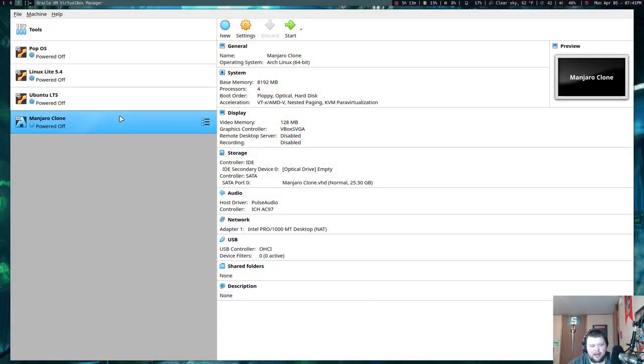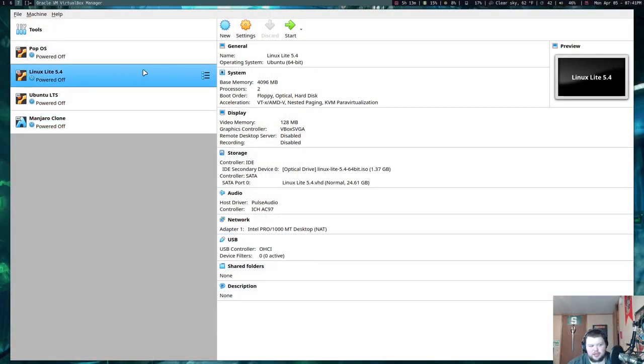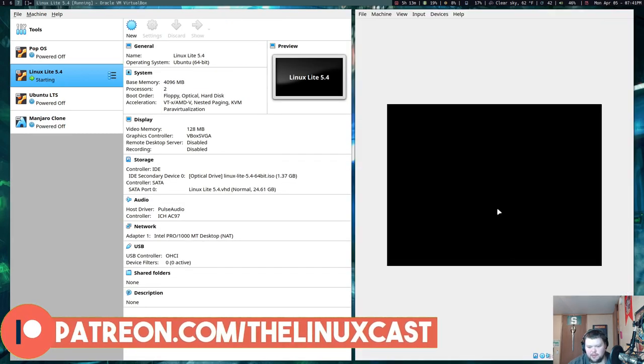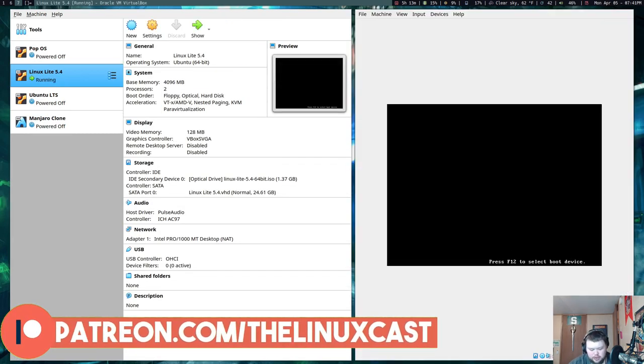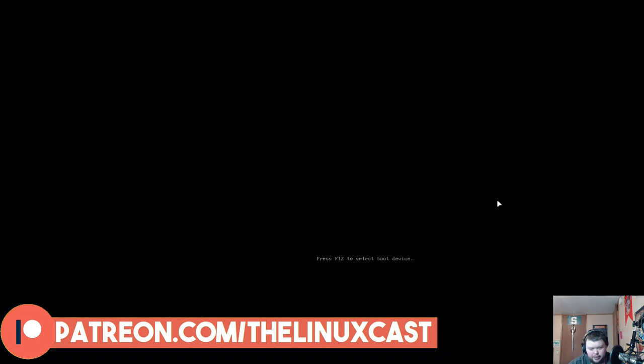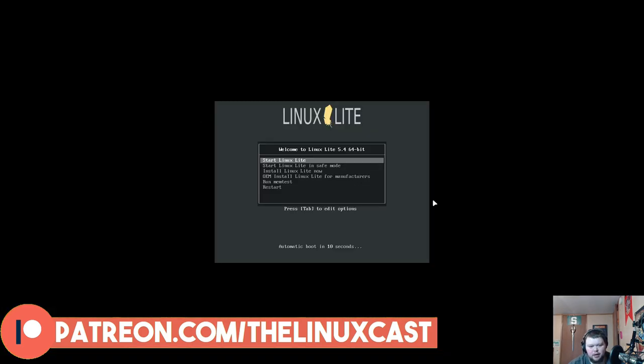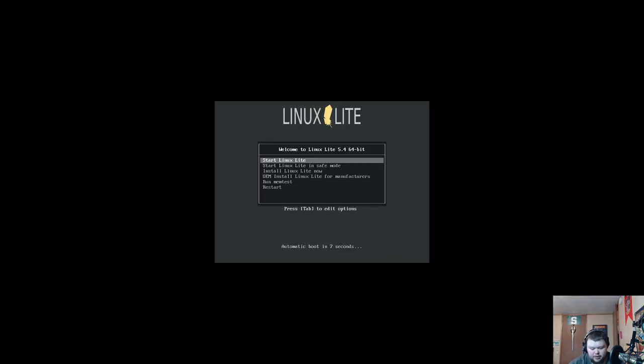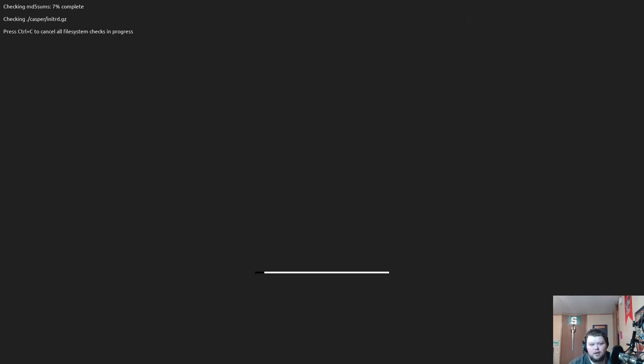We're going to be installing this in a virtual machine, so I've already set up the machine here. We'll start Linux Lite. That screen we just saw there was typical of an Ubuntu install. It wasn't quite as neatly designed because normally the text at the top is in the center and there's an icon.